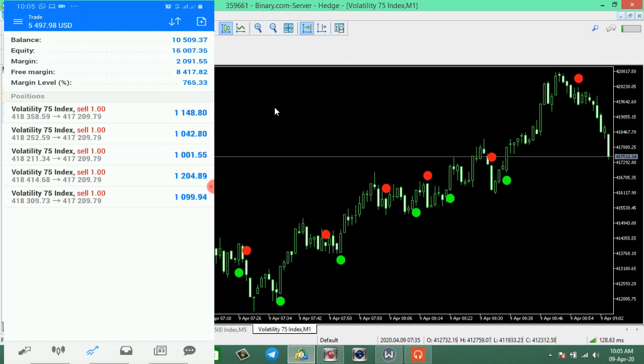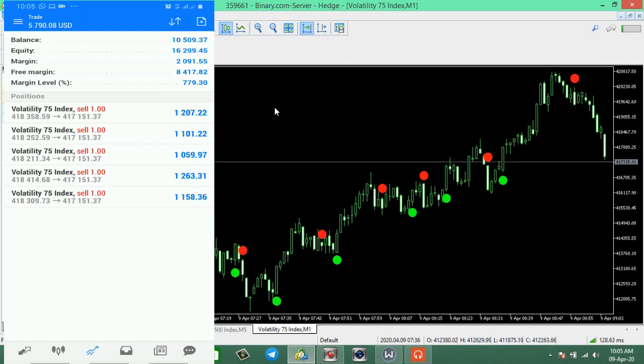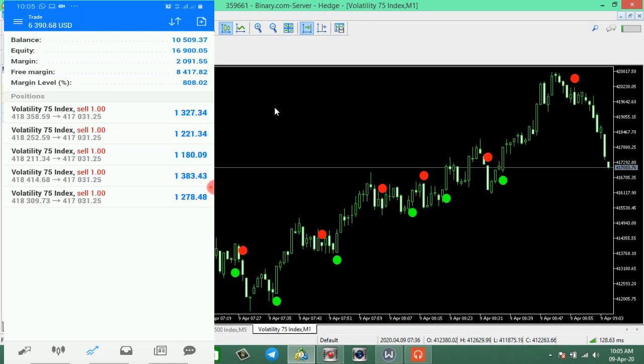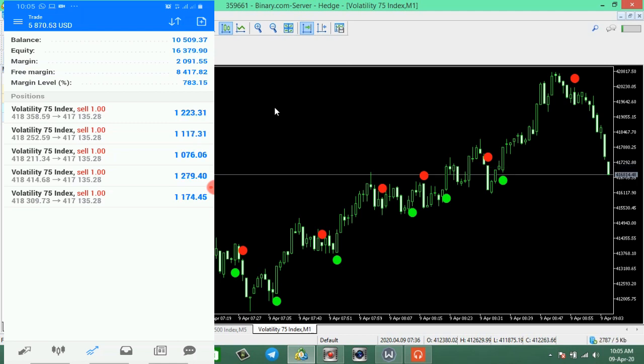So we are in huge profit right now. Let's see how much we can make. We barely spent two minutes, so let's keep on going. At least we can run this trade for five minutes or thereabouts. It will be very awesome. The trend is still in our favor.